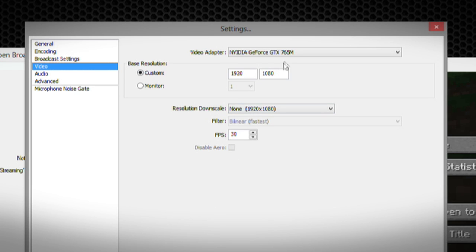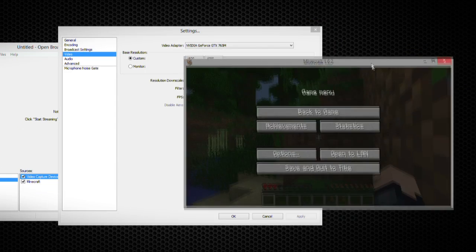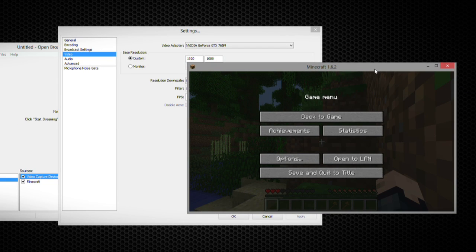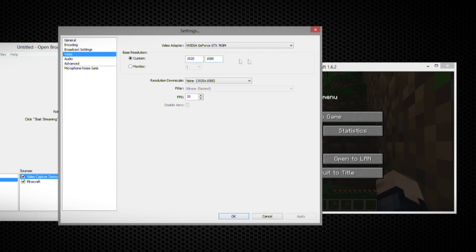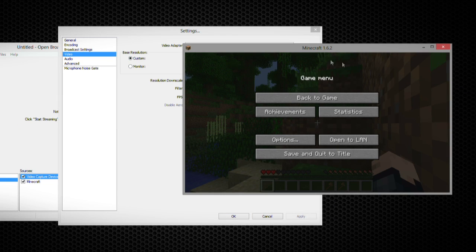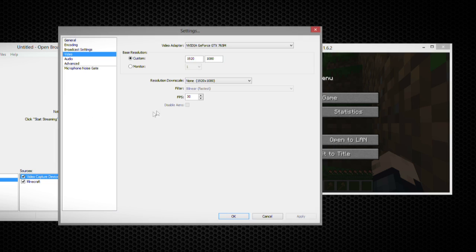So over here in the video, I get to choose my video adapter, my screen, the base resolution, which is why this was so small when I was trying it earlier. Because the base resolution was set to 1080 and this window is not at 1080. So of course, it's going to shrink it down unless I choose to stretch it out.